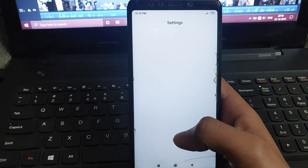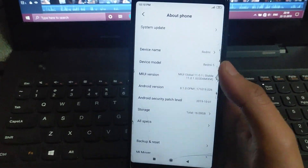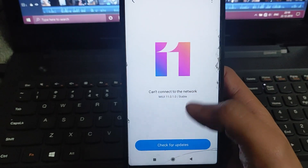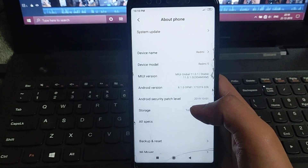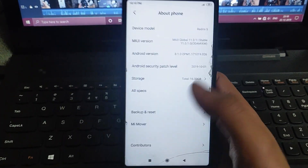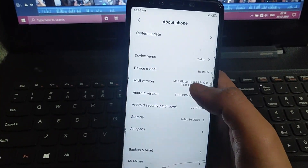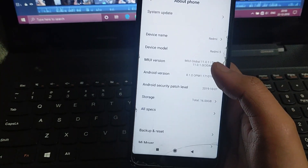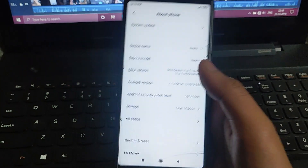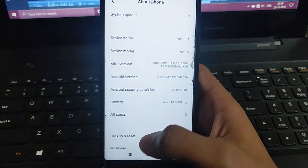How are you? My UI 11 — how are you? Downgrade My UI 9. My UI 10. My UI 11, My UI 11, version 11.0.1.0. Stable version installed. I am using My UI 9, My UI 10.